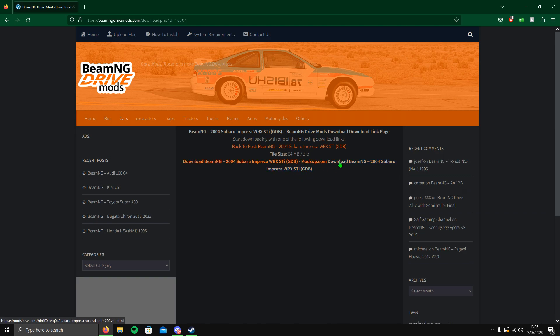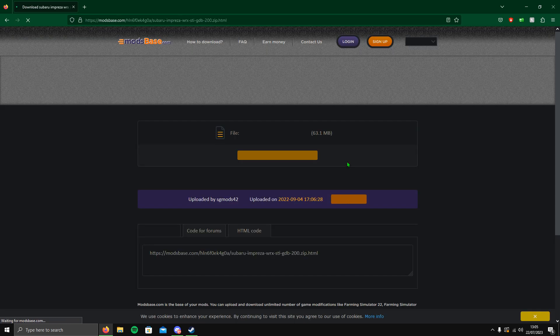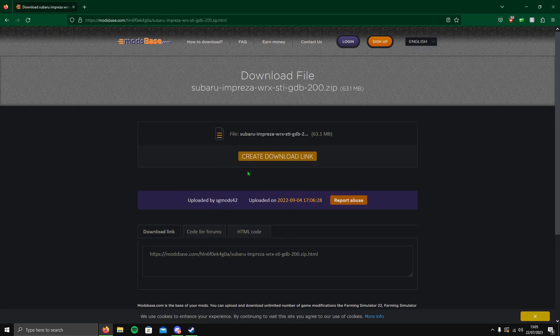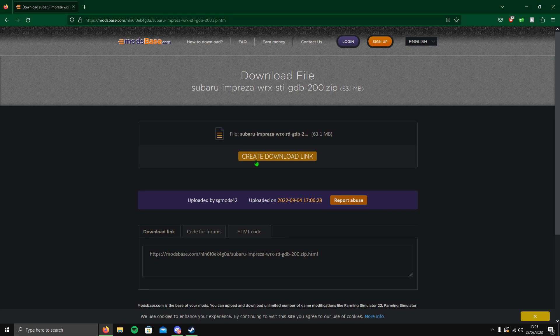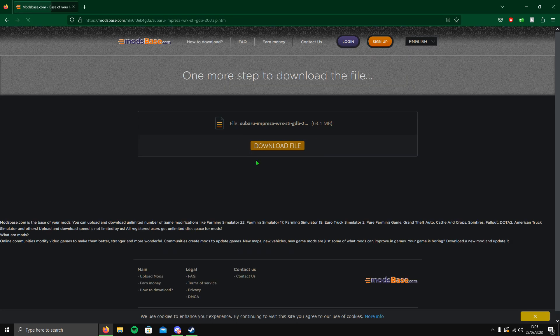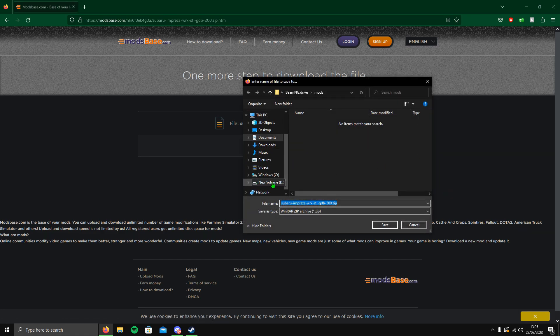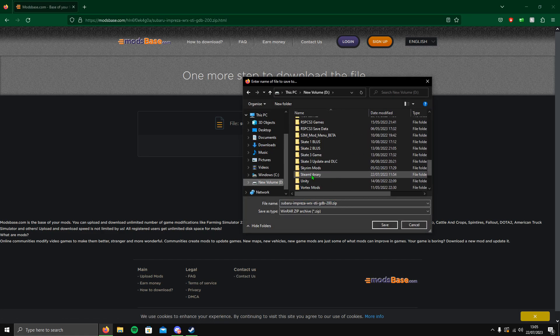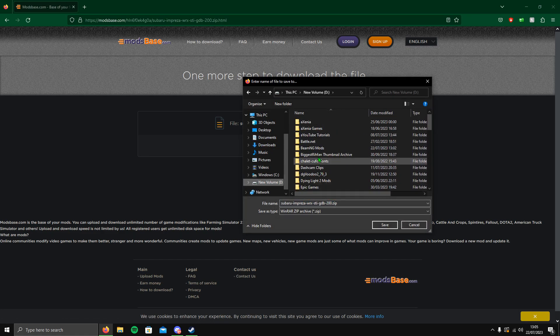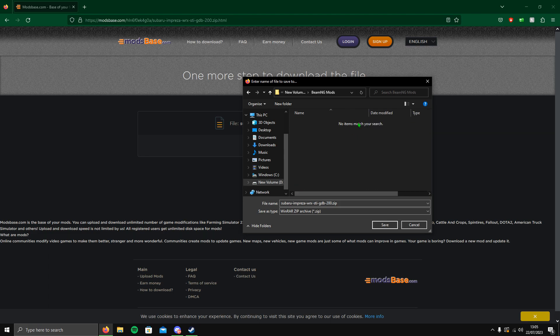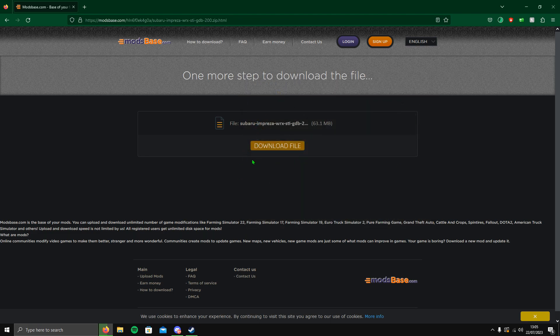Then you want to click download BeamNG 2004, whatever car you're having. There's two options here: you've got modsup.com and something else. I'll just click on the second one. As you see, it takes you to mod base. You then create a download link and then click download file.